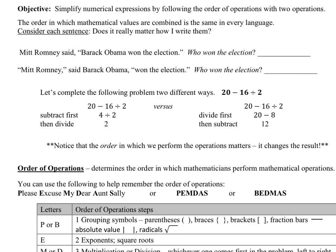Here's the next page. Our objective is to simplify numerical expressions by following the order of operations with two operations. This section is called 'Order of Operations with Two Steps,' so we shouldn't see anything more than two steps in these problems.